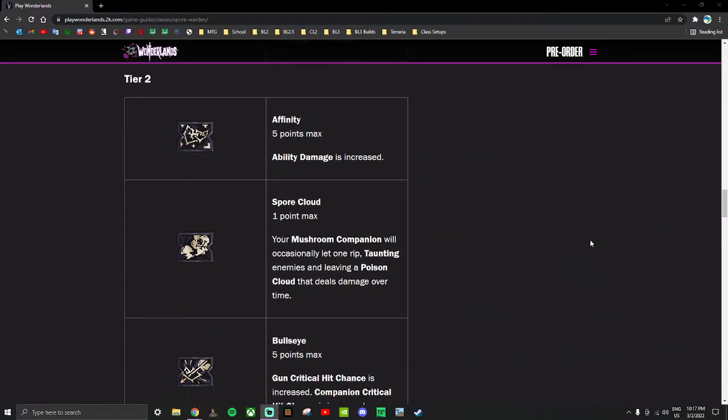Tier two: Affinity - ability damage is increased. So any skill that does ability damage, and we've seen a lot of those in the other skill trees, this gives a damage boost to those skills. I believe the Spore Warden is the only class that just gets ability damage as a skill, and that's because ability damage is a powerful boost to have.